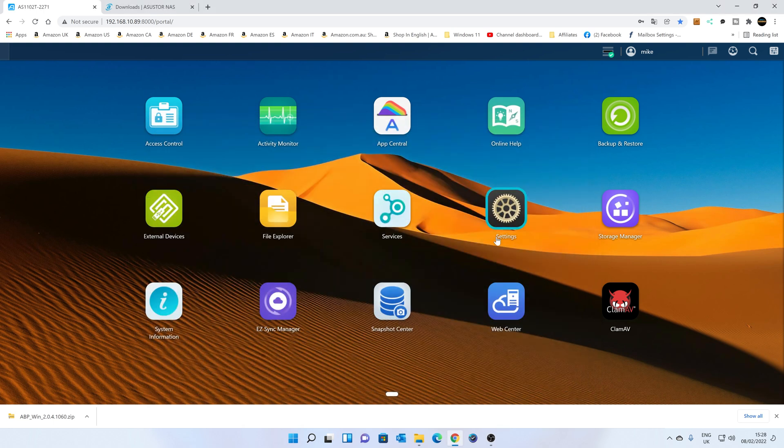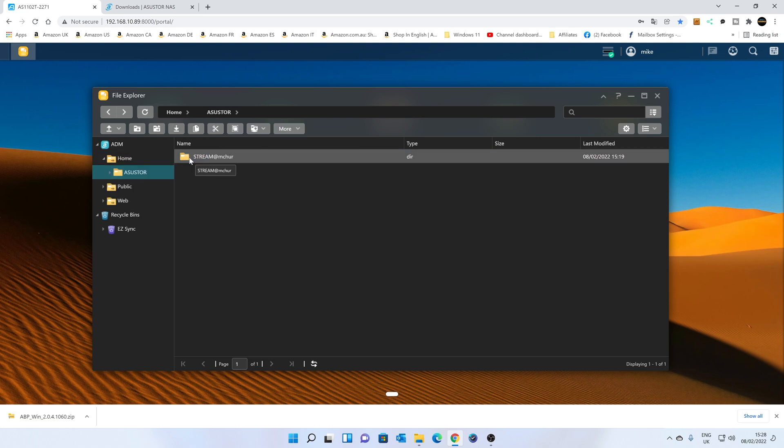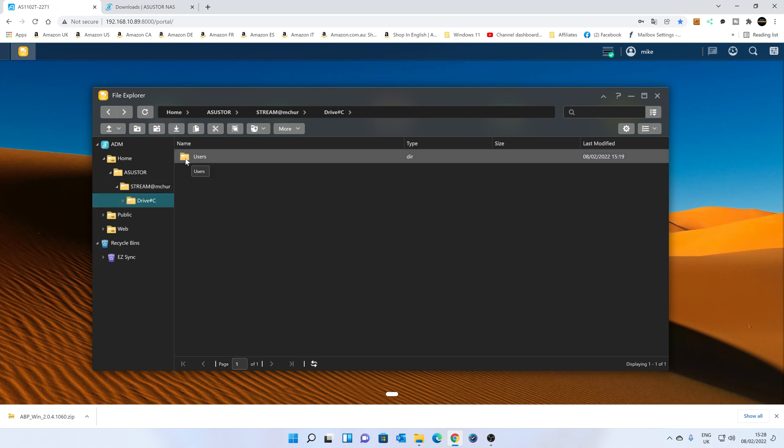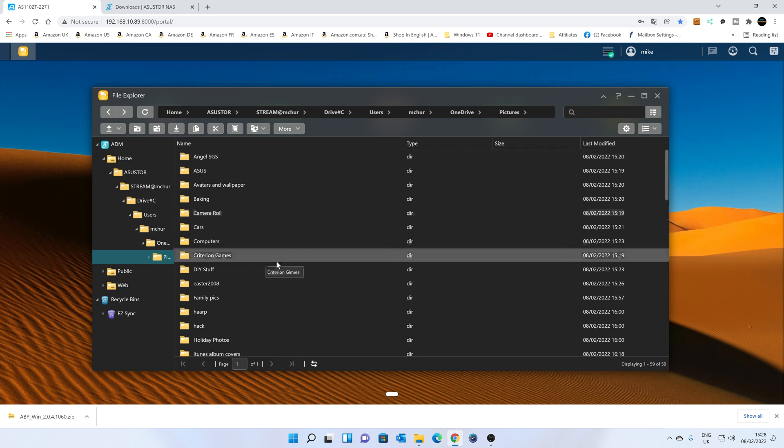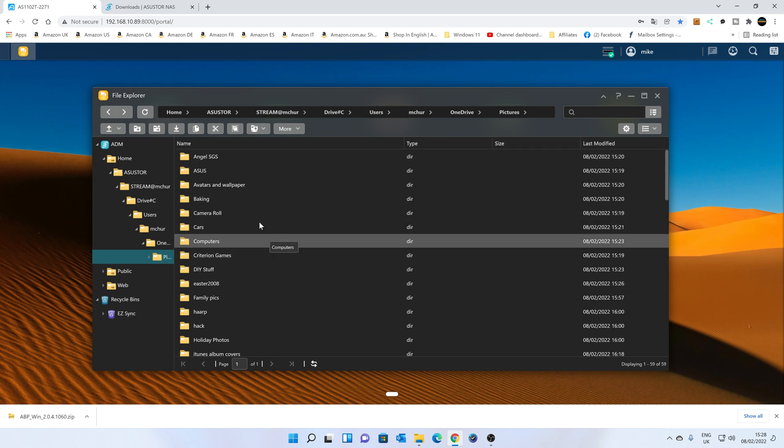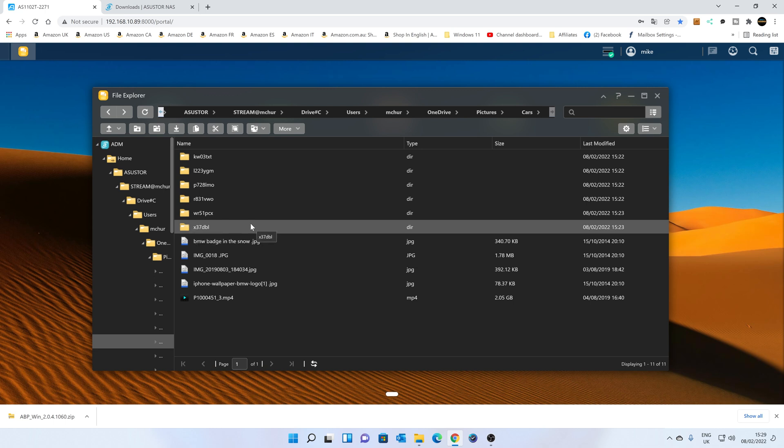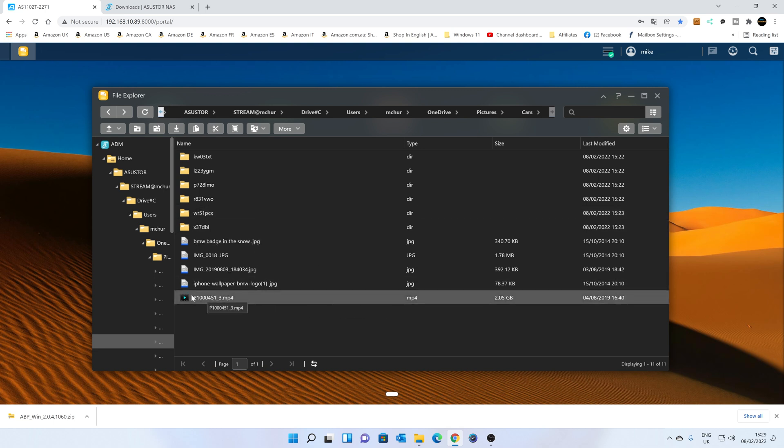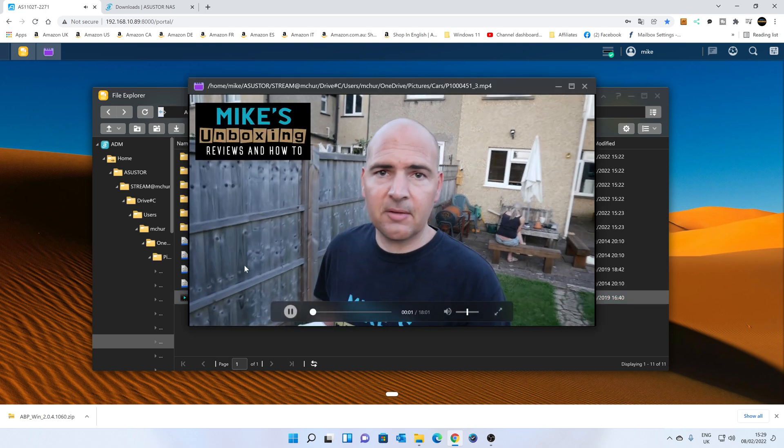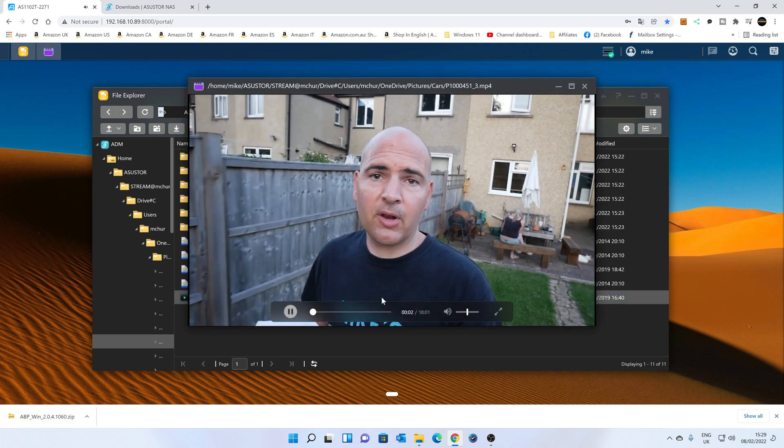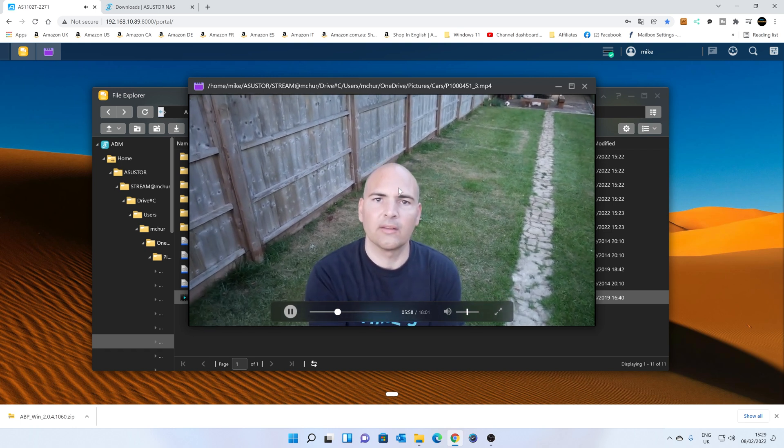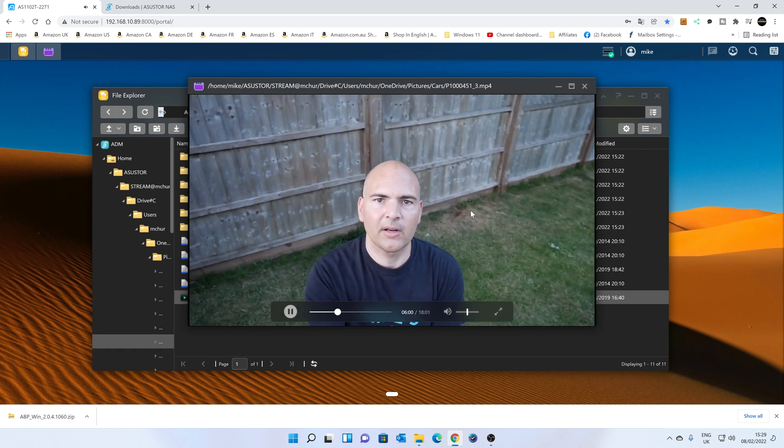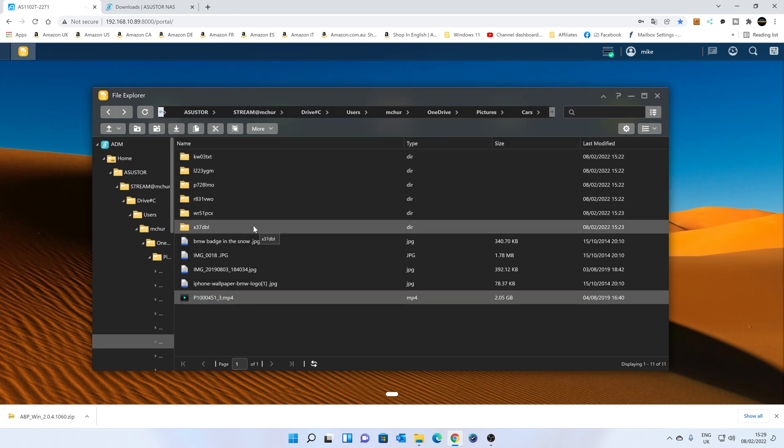So what we can do now is we can actually view those files. So we can go into our file explorer and go into your home drive, ASUSTOR, the computer name, drive C, users. And then it's going to show us our pictures. And there we go. That is all of our pictures, all nicely backed up. So we go into the cars folder. And there's an unusual file there. It's an MP4. I'm not sure what that is. So let's take a quick look and see what that is. Obviously, you can stream footage from your NAS as well also. Anyway, that's enough of that. So that is all of our files, all nicely backed up in File Explorer.